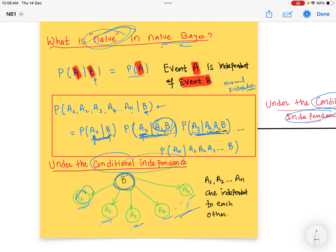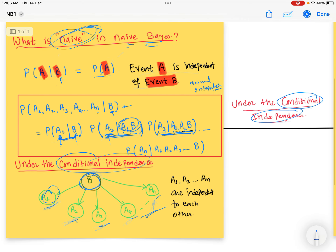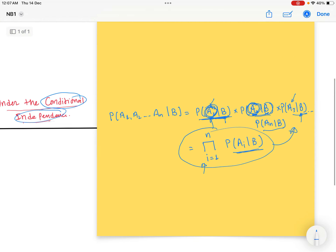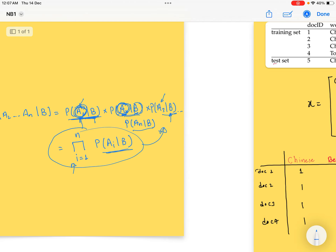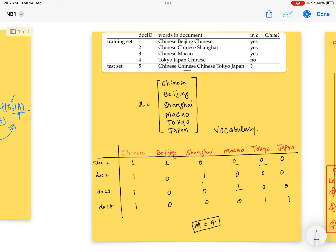Why do we make this assumption? Mathematically this is not a correct assumption, but in practice this assumption doesn't make so much difference and we still get good results. That is why we make use of this assumption to make the math easier. Now I'm going to take an example and start with Bernoulli Naive Bayes.